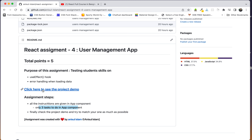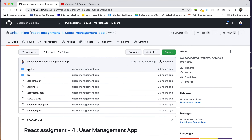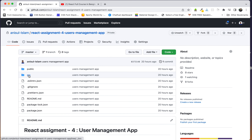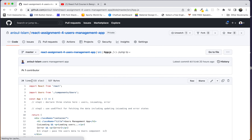We have a demo project that we have to look at, and we have to look at the output. We have to look at the App component, look at the source, and look at app.js.